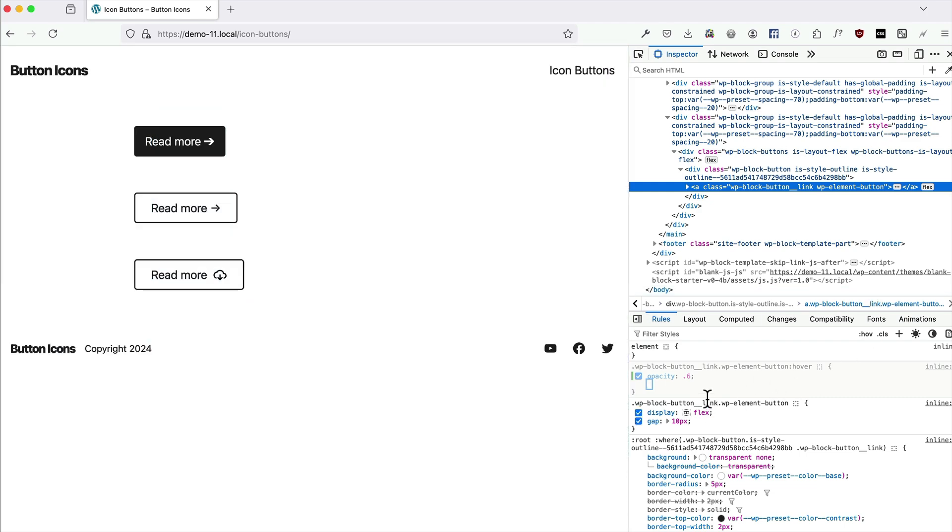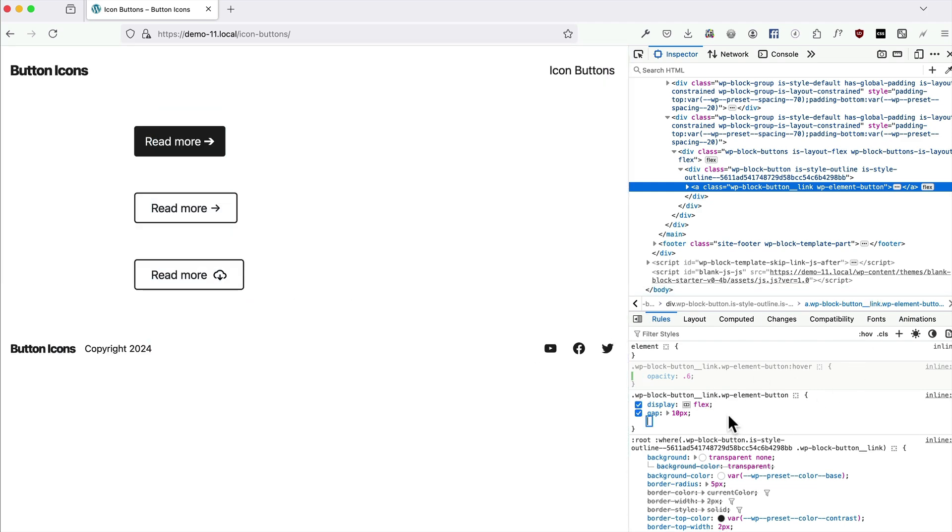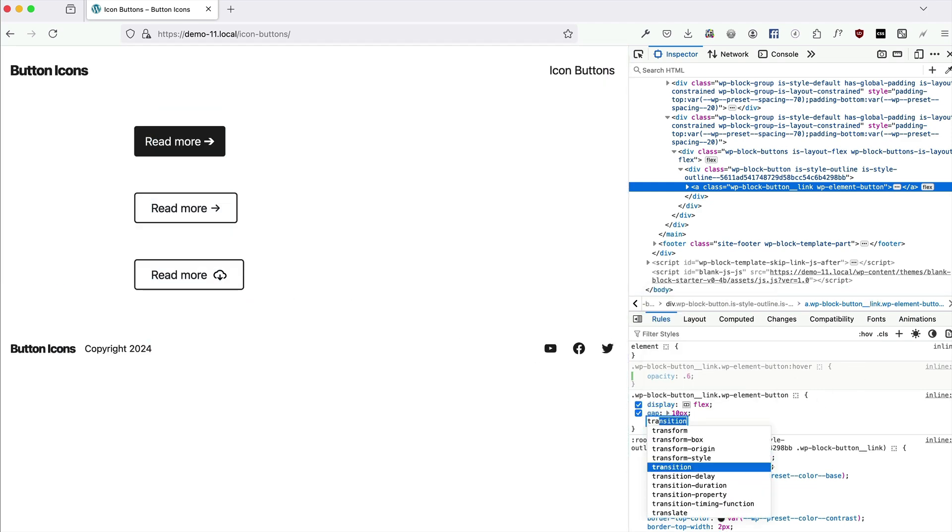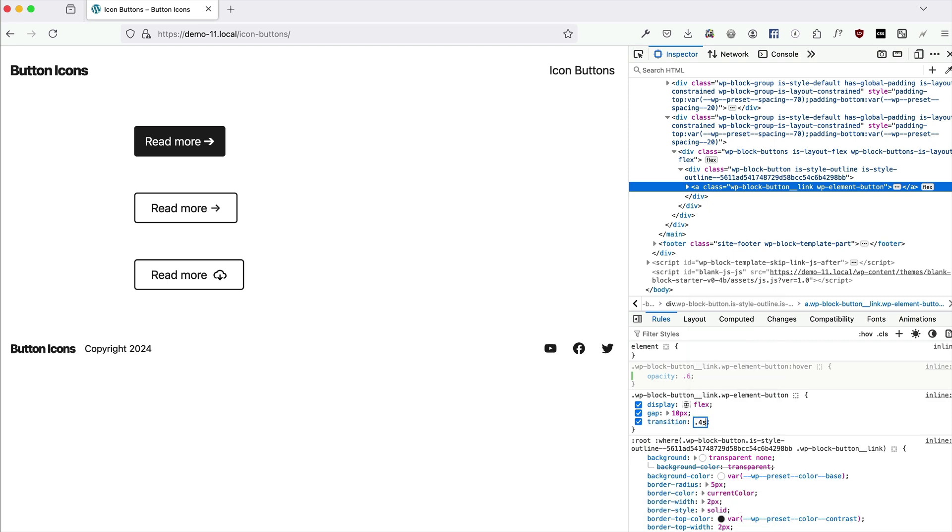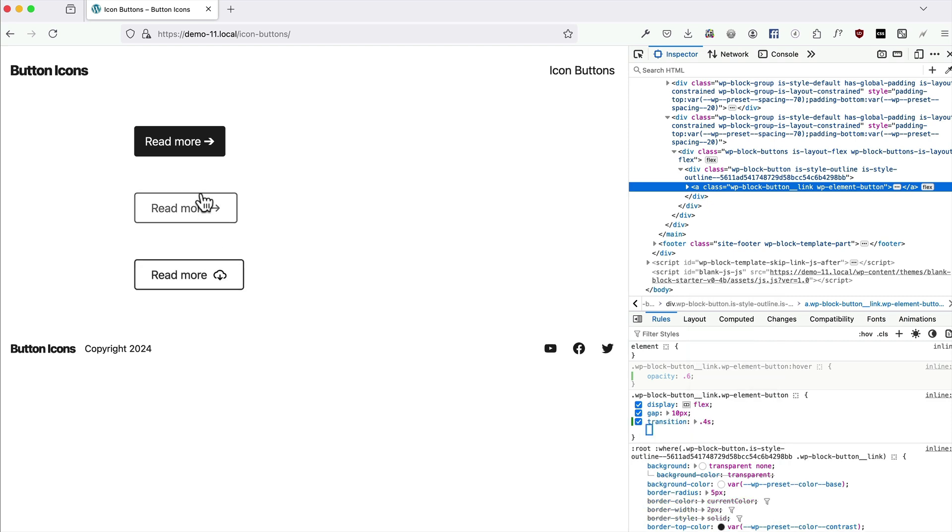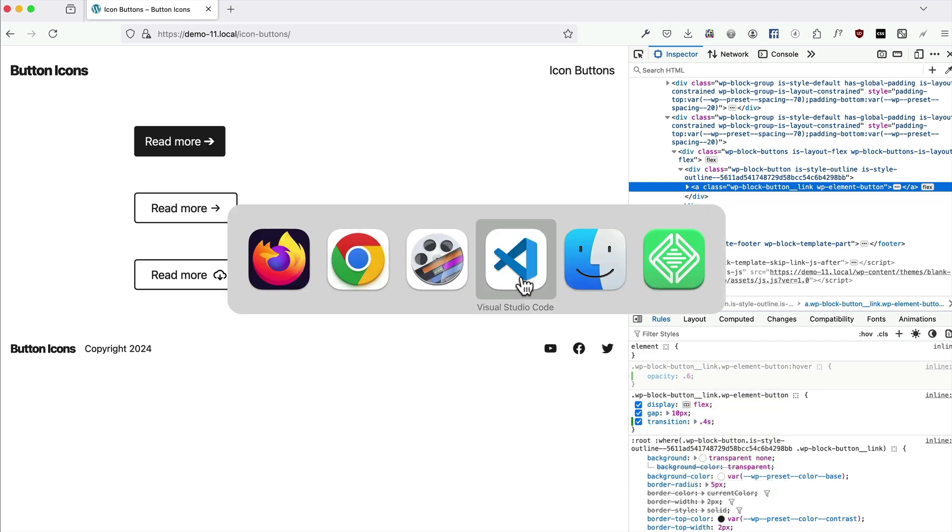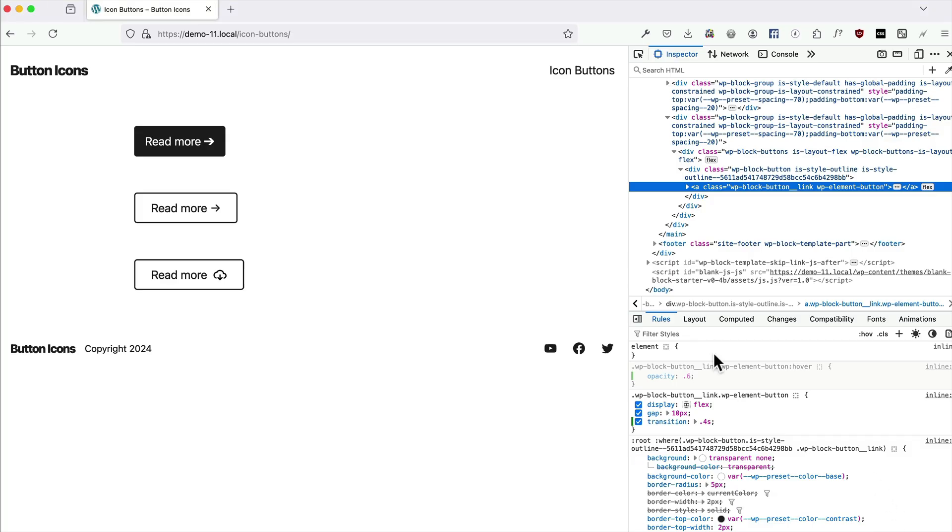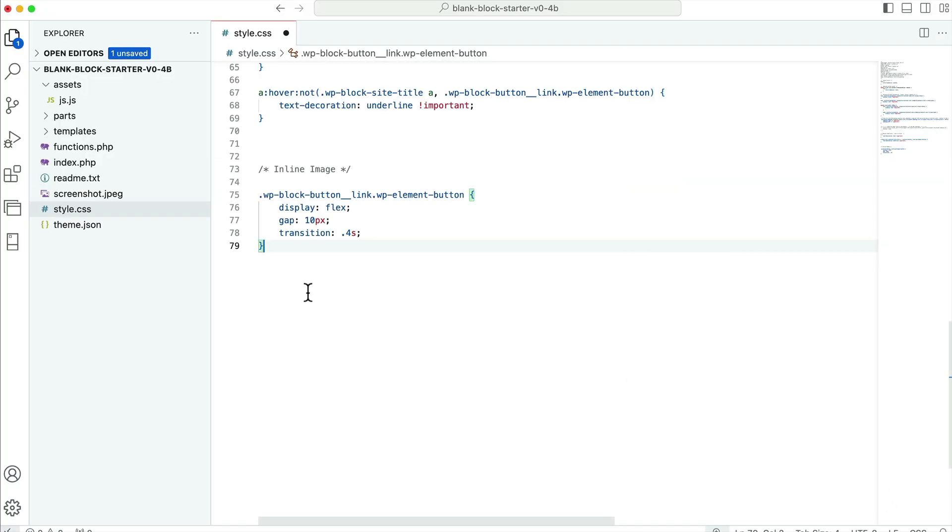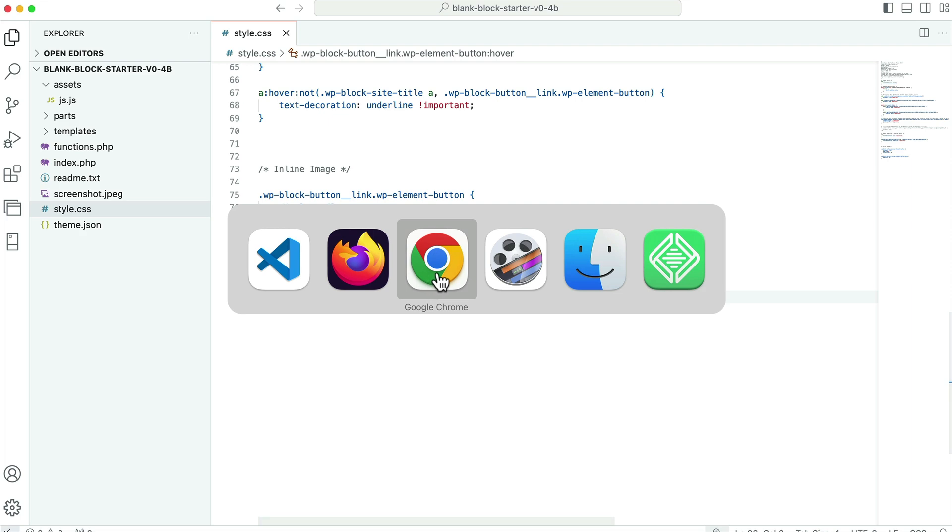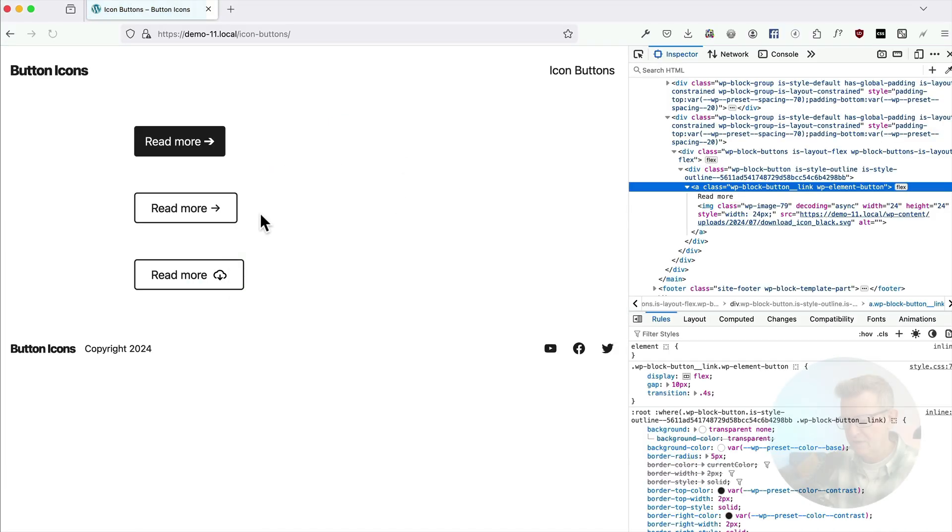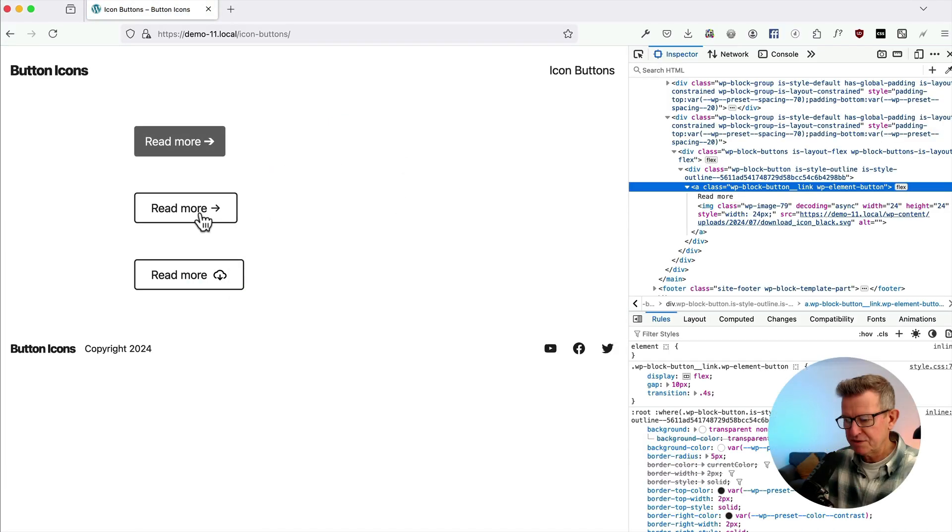Let's get this in our CSS. But we could actually add a bit of transition to that as well, 0.4 seconds. It's a bit nicer. Copy this. Now I've got the theme CSS here. So this is our inline image, plunk that in there. Grab our hover state as well. And that's good. Refresh that. That's all working lovely.